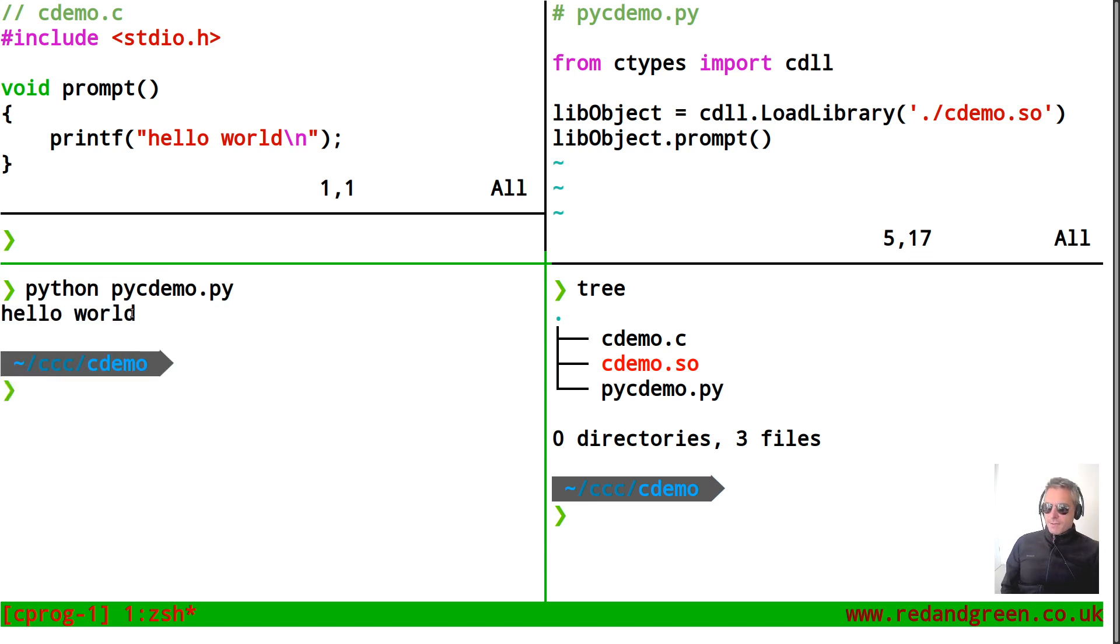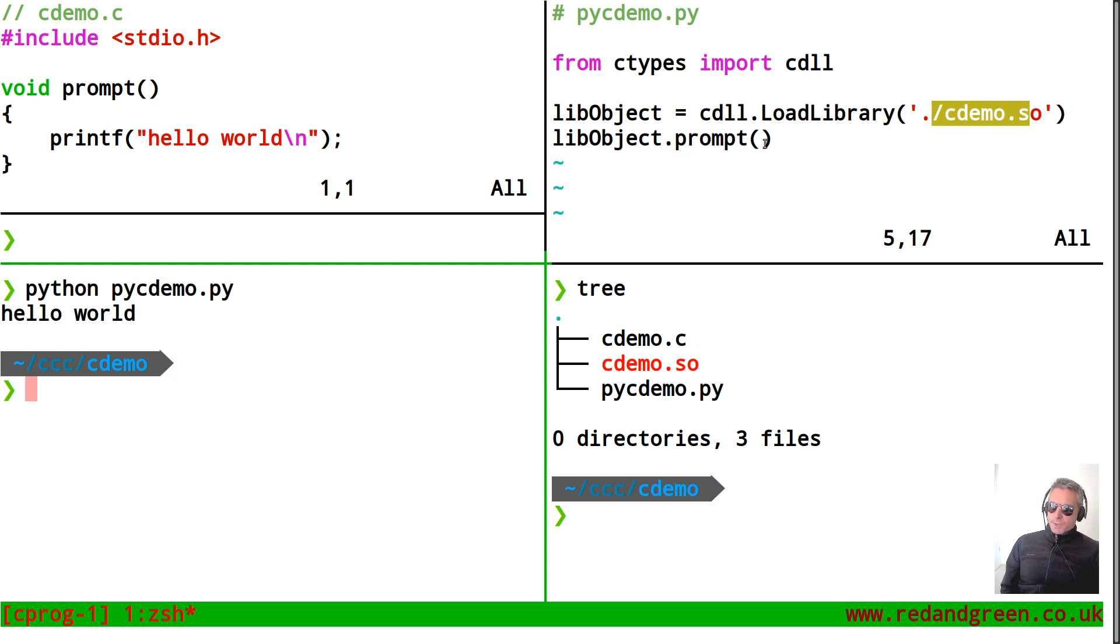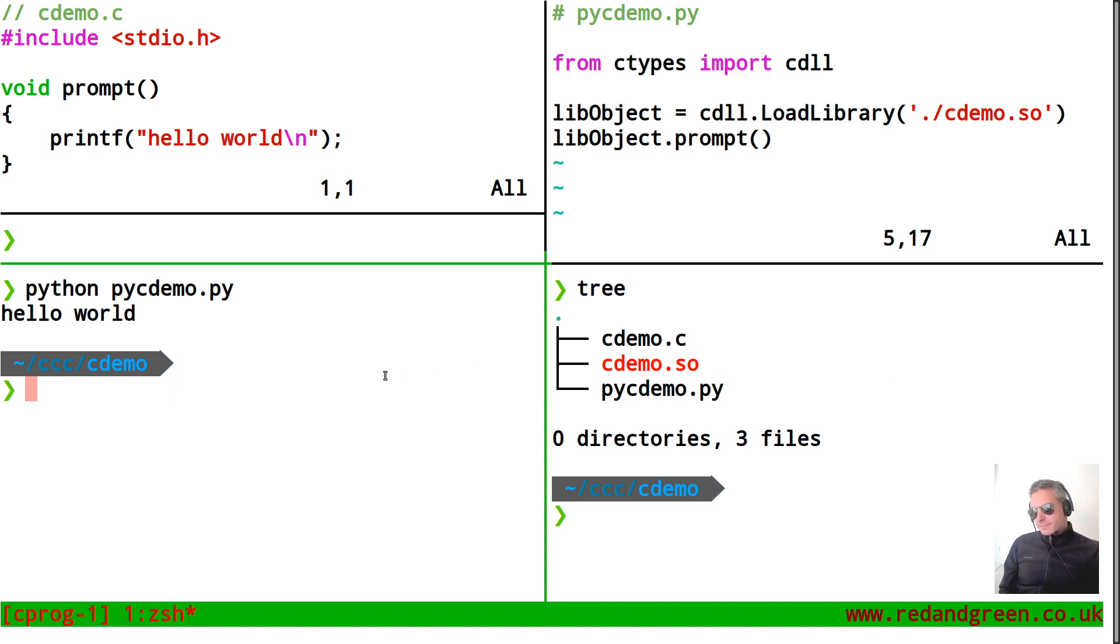So what it's done is Python has loaded the using ctypes, it's loaded the shared object and it's accessed the function which lives inside the shared object. So hopefully that is as clear as you would need it to be to get started.